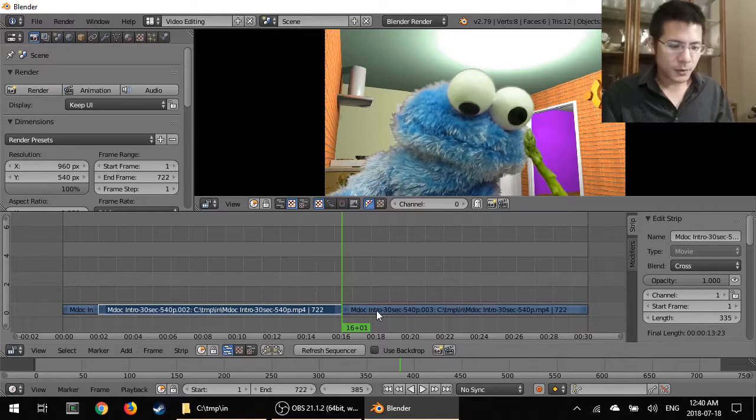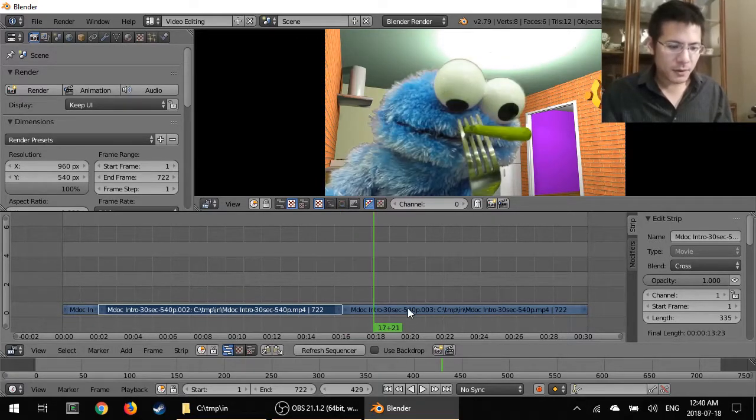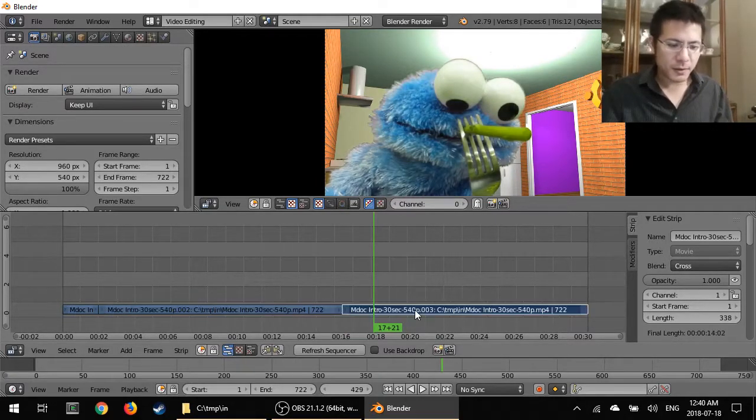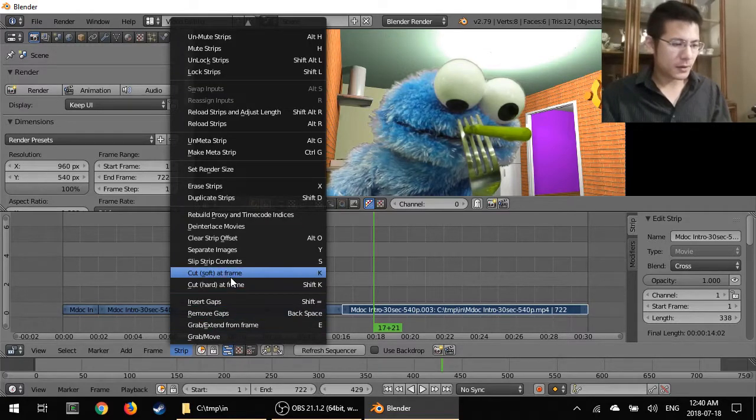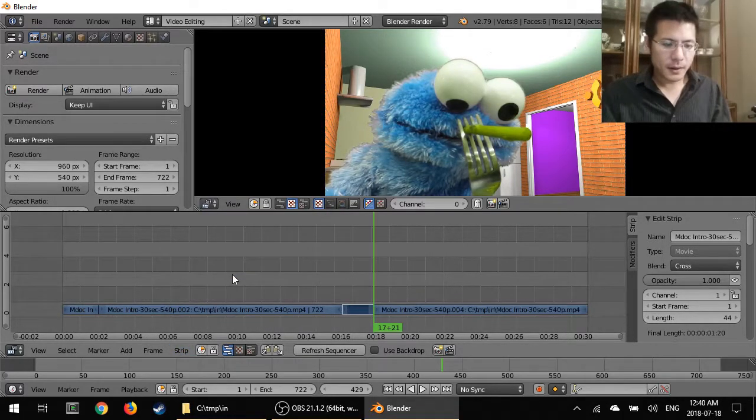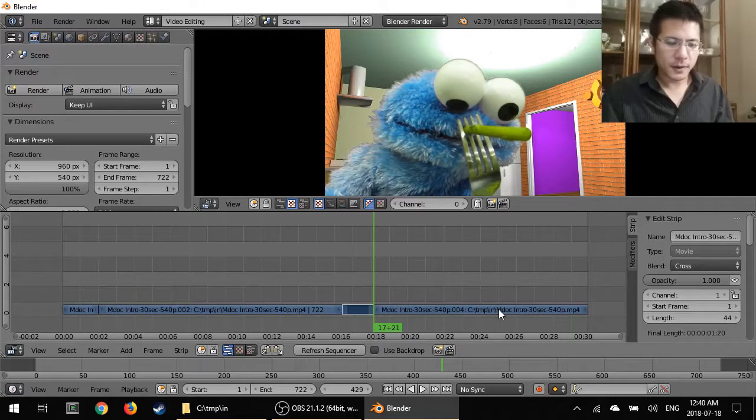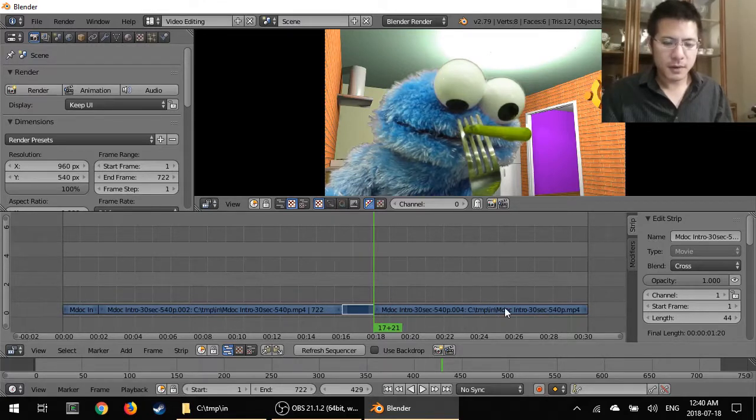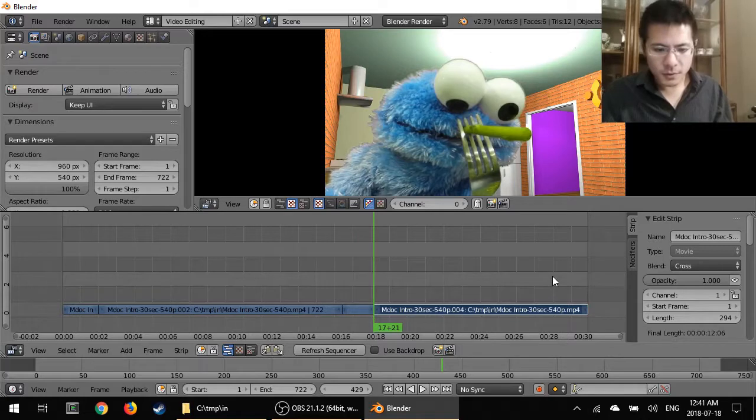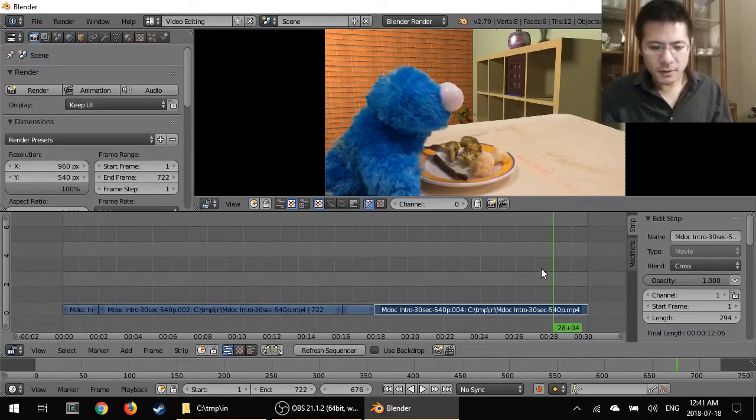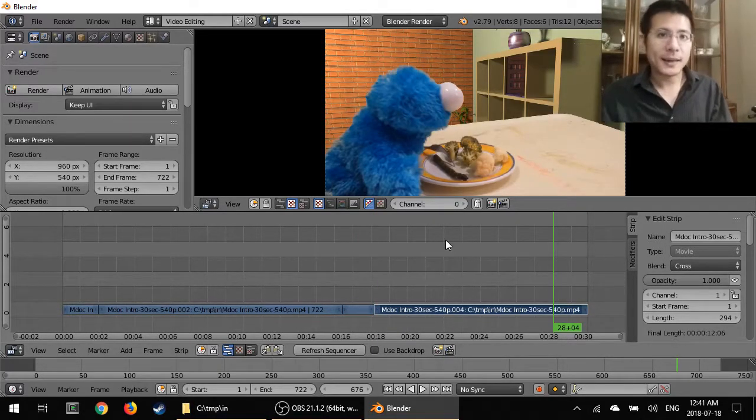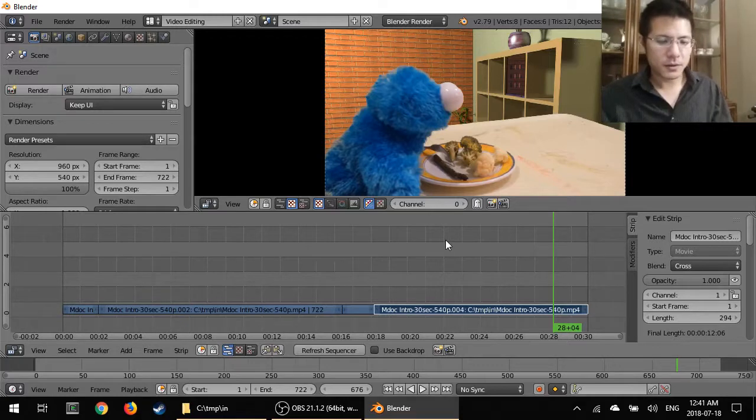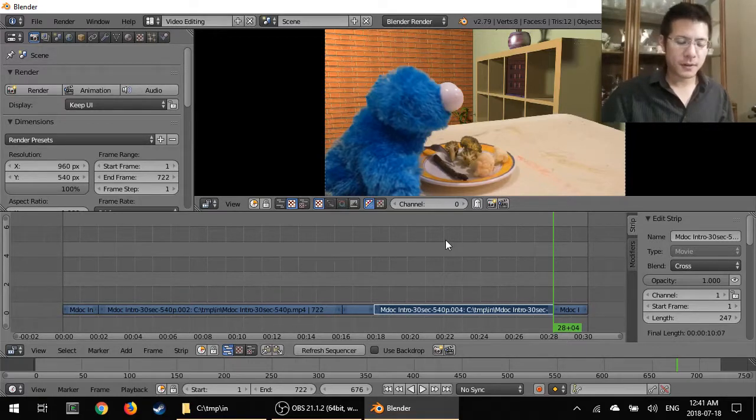Again I'm going to go about two seconds in, select this strip and go to cut soft at frame. There we go, now we have that two seconds there. And finally I'm going to go here, I'm going to click, left click over here at the 28-second mark and this time I'm going to press K, this keyboard shortcut for the soft cut.